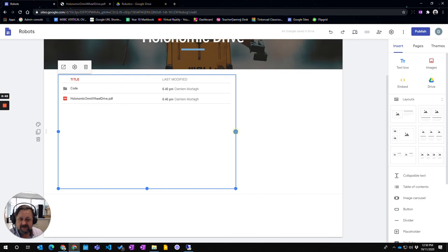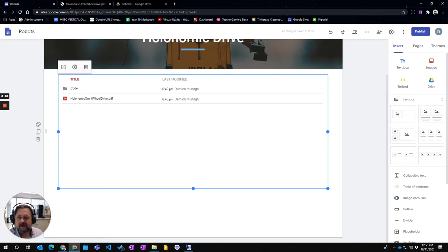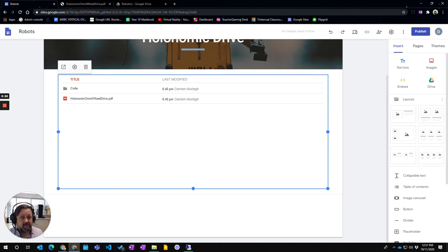Once I've inserted, I then expand that out and this is going to operate as if it was a Google Drive part. So that's how you insert different Google Drive elements into your Google site.